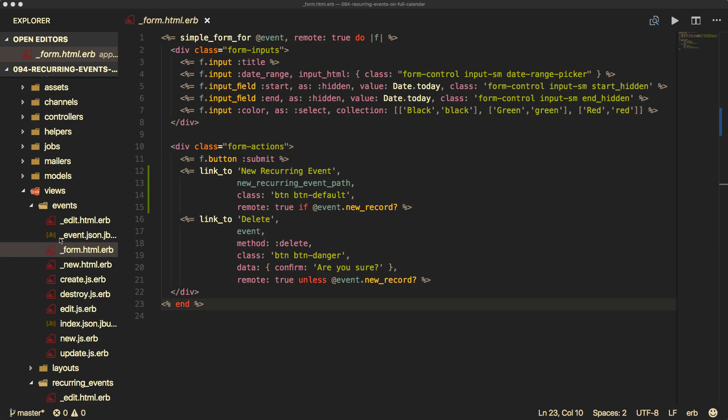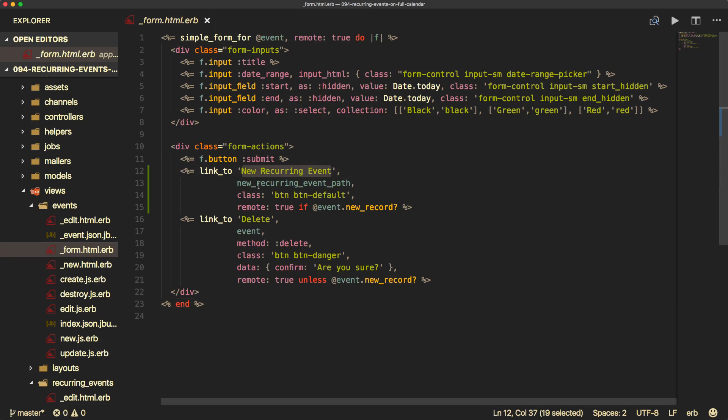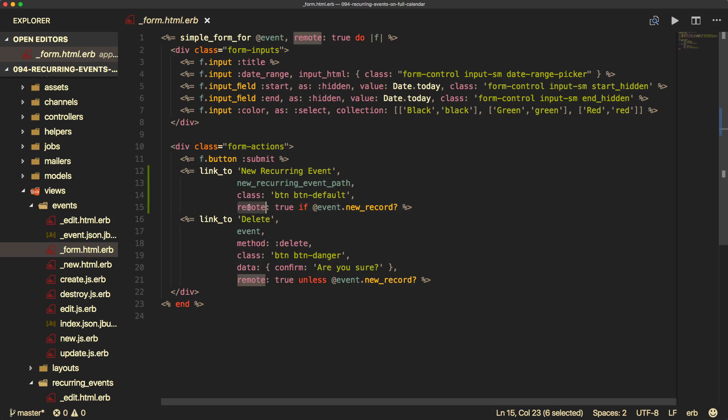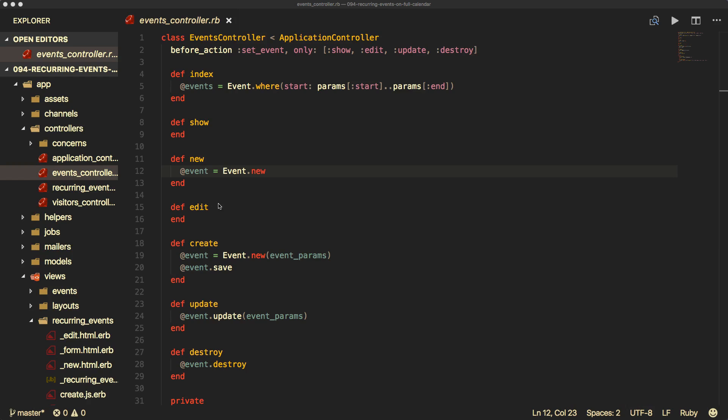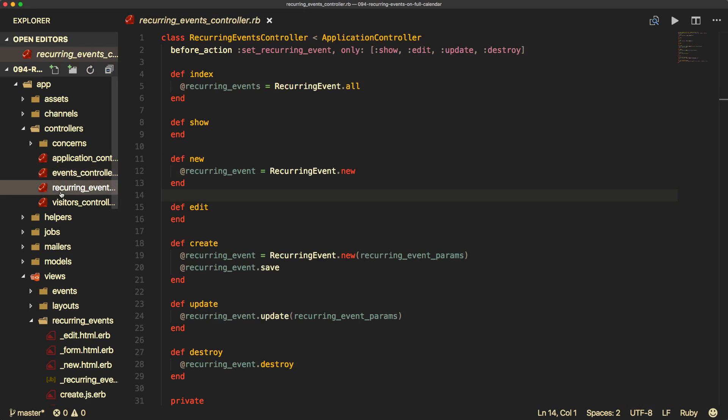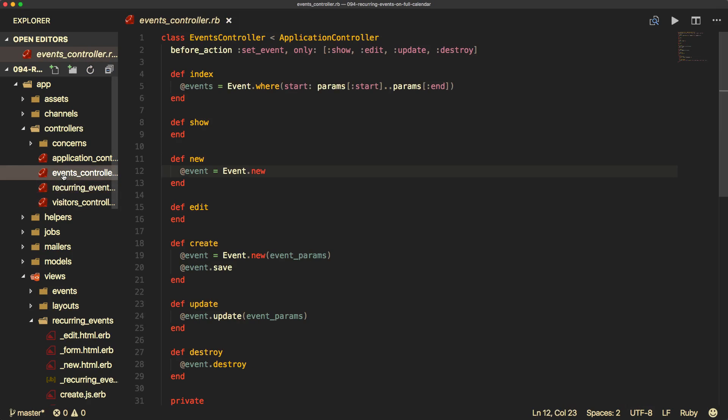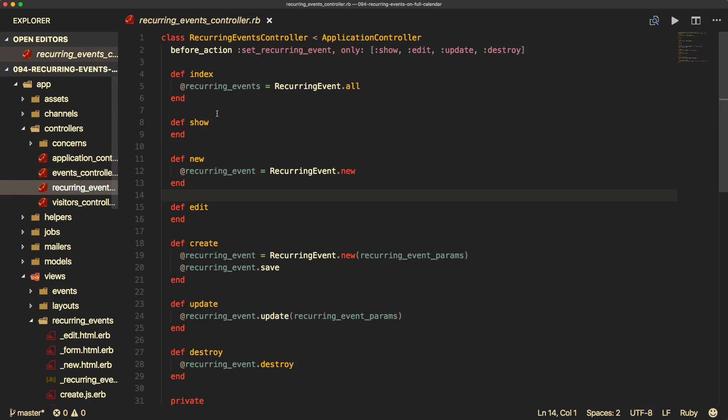And similar to our events, we'll create a resources recurring events in our routes.rb file. And in the existing events form, we'll create a new link to our new recurring event, passing in the new recurring event path. The important bit is to make it a UJS, so we pass in remote true, and we're only going to do this if it's a new record. For the recurring events controller, it's your standard CRUD controller. Basically, all I did was copy out the code from the events controller and then just renamed everything to recurring event.